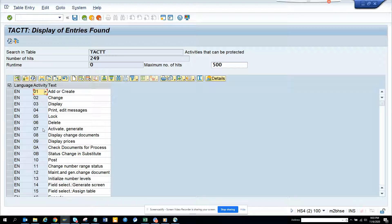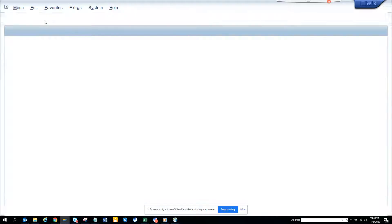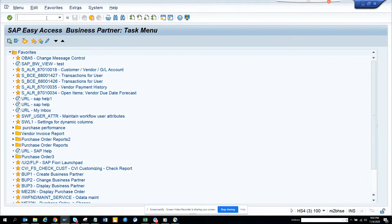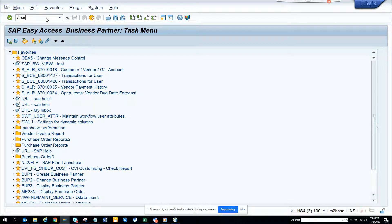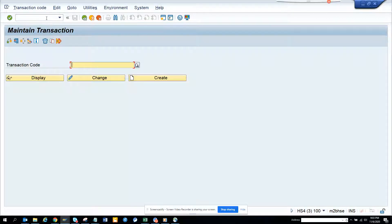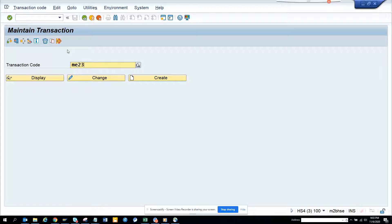Each authorization object - let me show you what I'm talking about. If I go to slash and SE93, and if I go here and if I go to ME23N and if I click here...